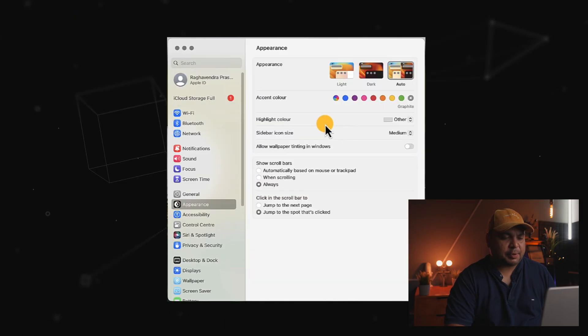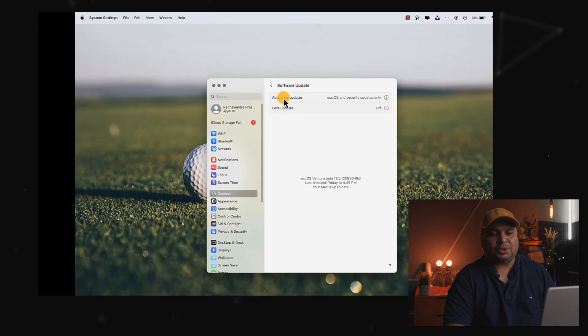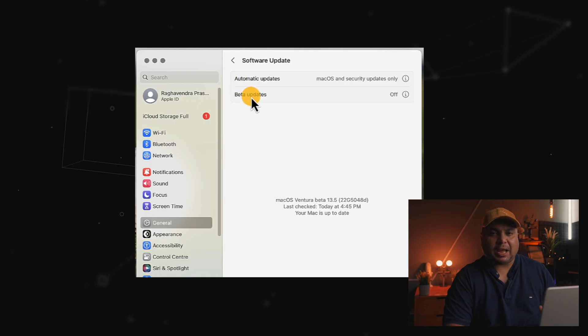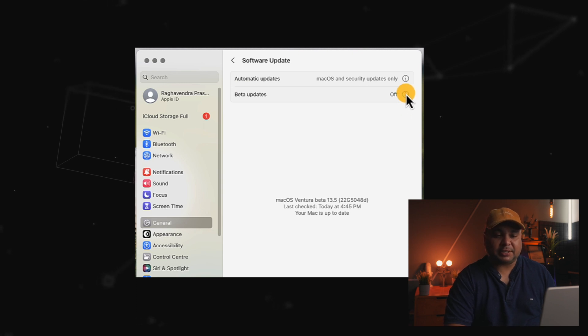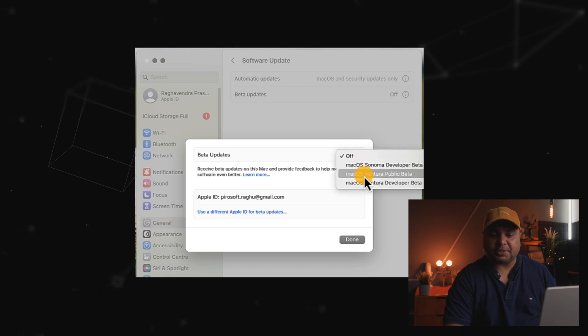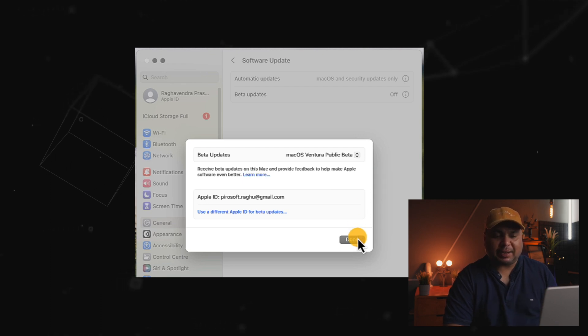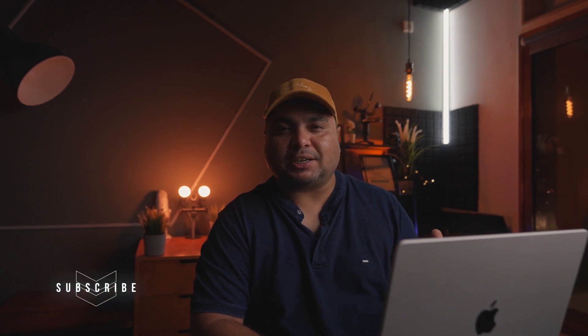Go to System Settings, then the General tab, and then Software Update. You'll see two options: Automatic Updates and Check for Updates. Normally, automatic updates will be on and beta updates turned off. Click the information icon next to Beta Updates — you'll see a dropdown with three options. Select 'macOS Ventura Public Beta', then click Done. It will fetch, download, and install that public beta version.